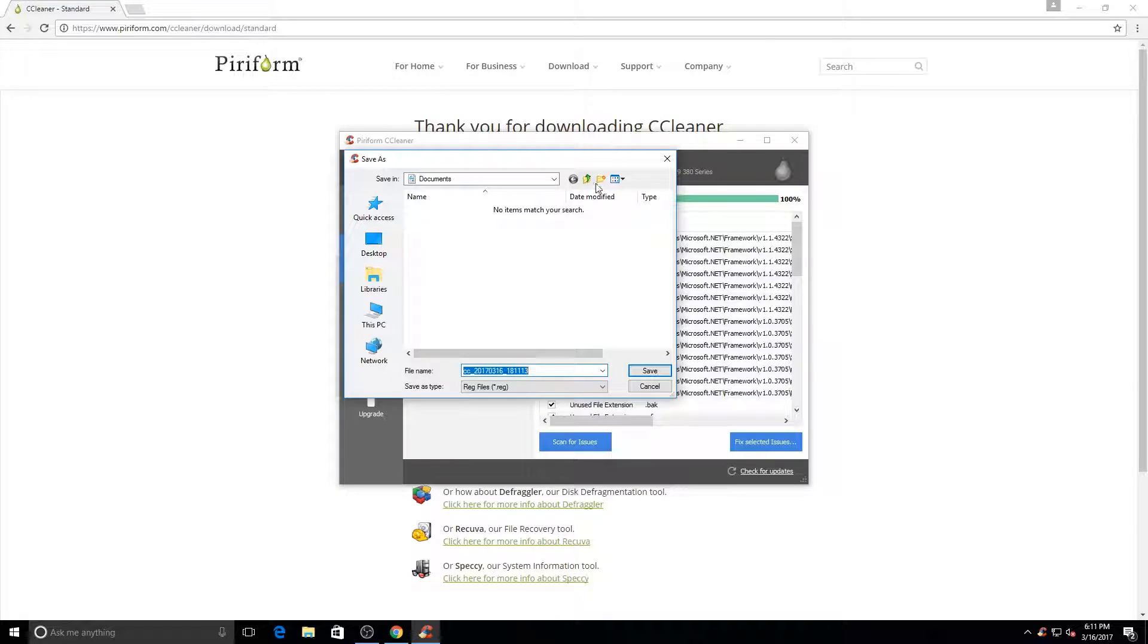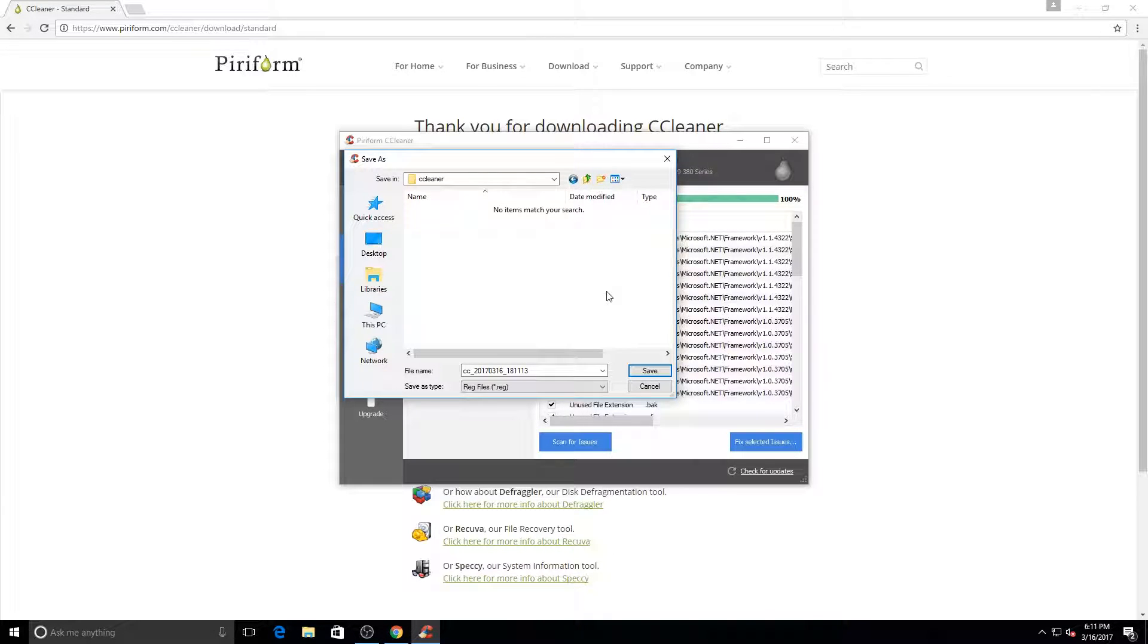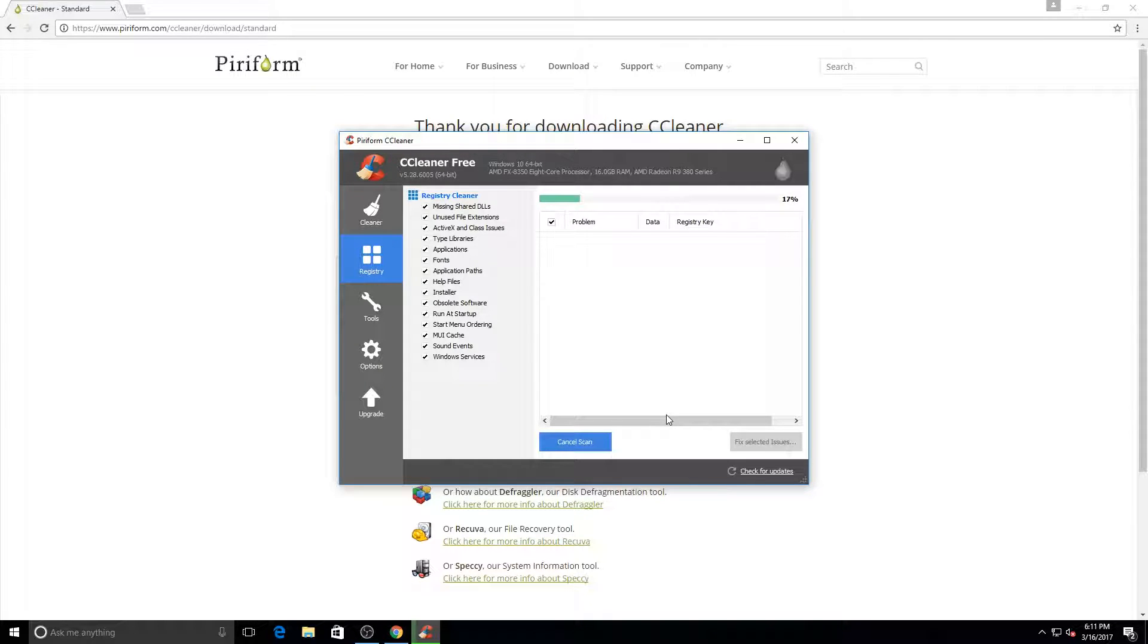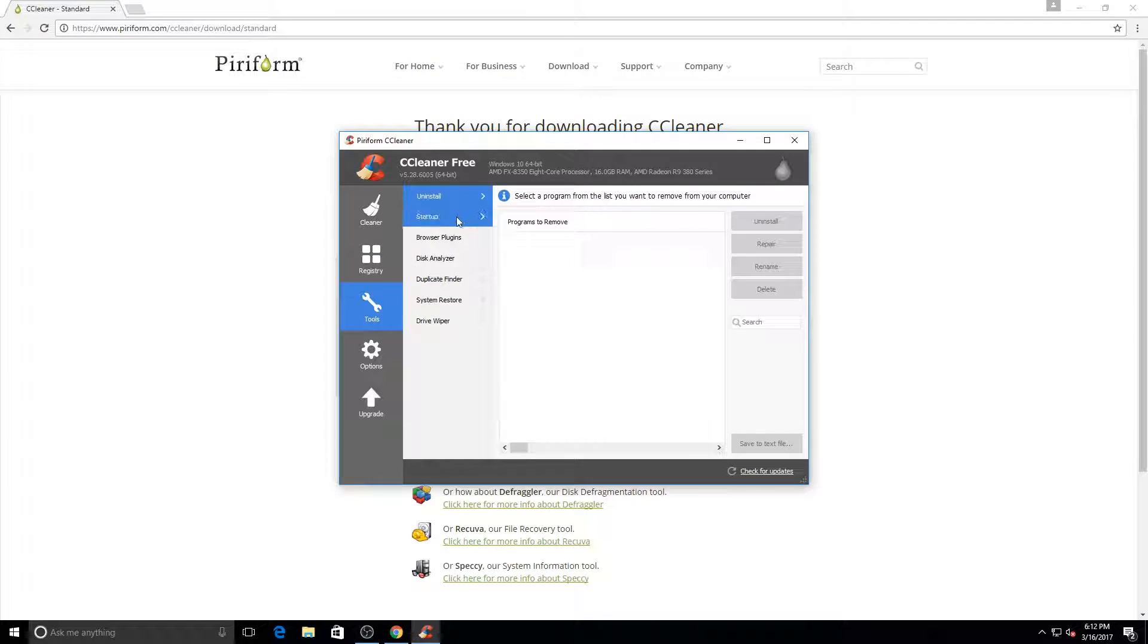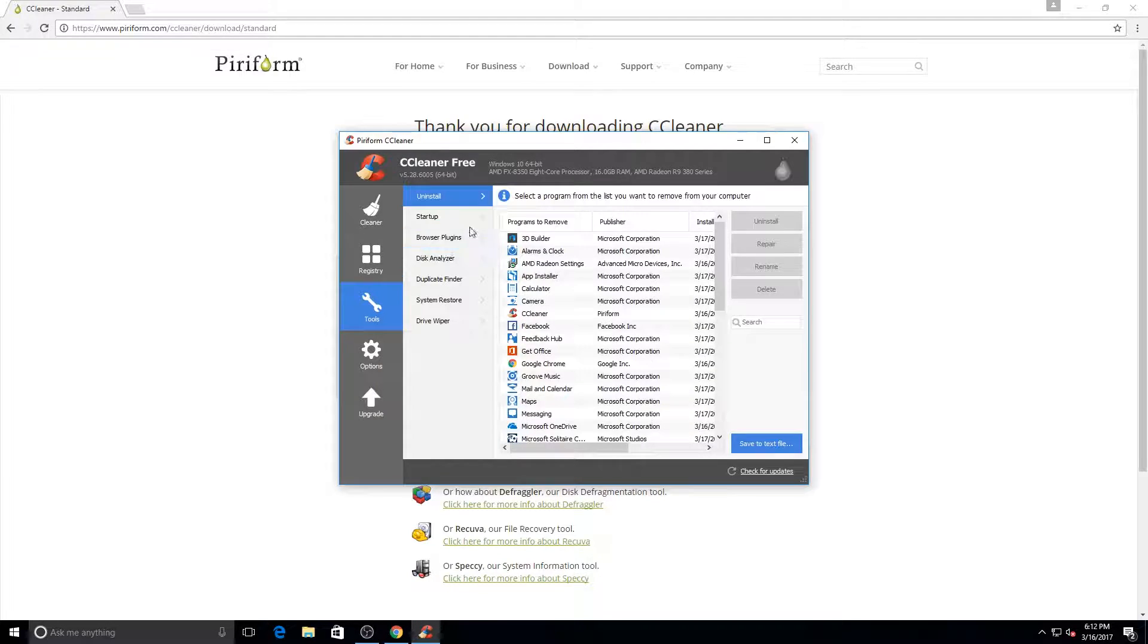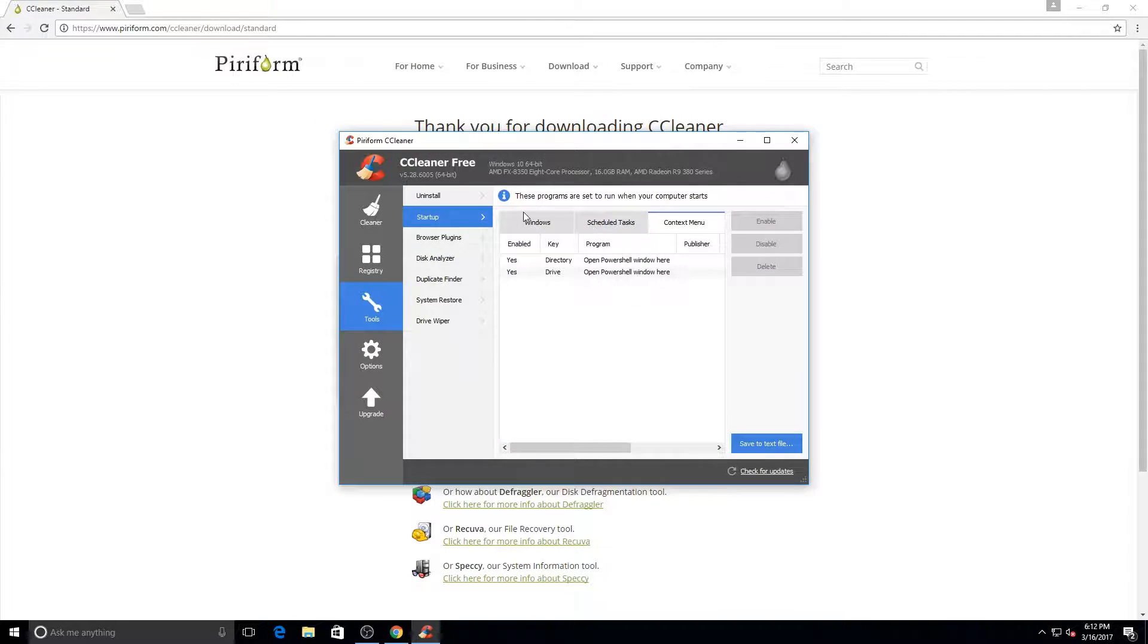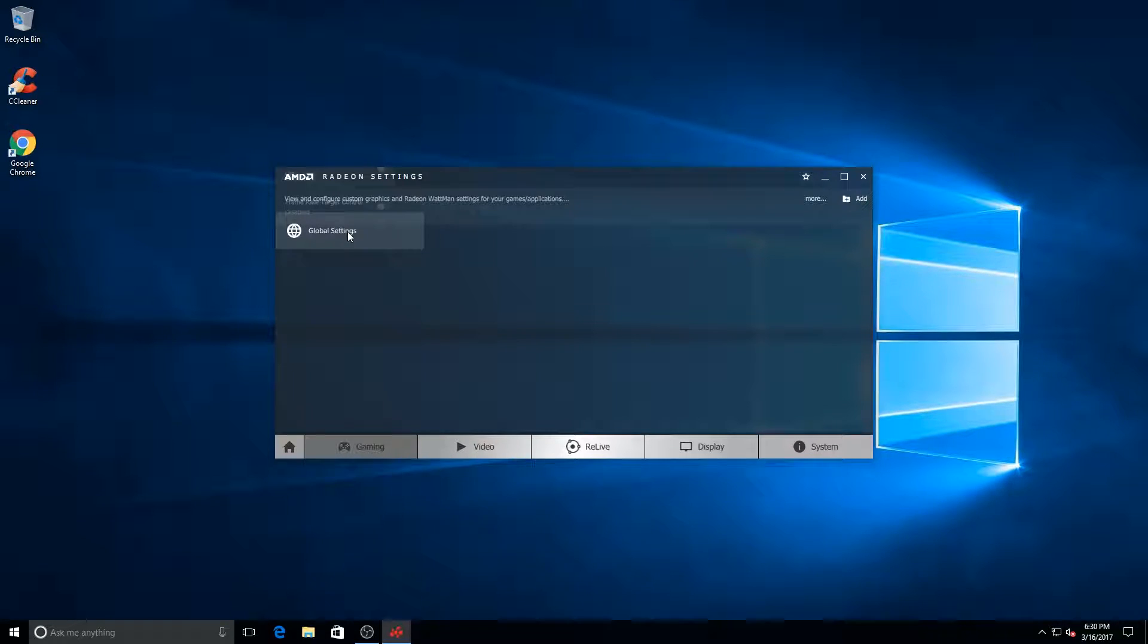I also use it to find programs that I can't get rid of through the Programs and Features uninstall. This will usually show those and allow you to uninstall them as well. I also use it to get rid of basic things from startup, things you don't really need or desire. It also helps with browser plugins and other features. It has several features that are very nice to use and it's free to get.